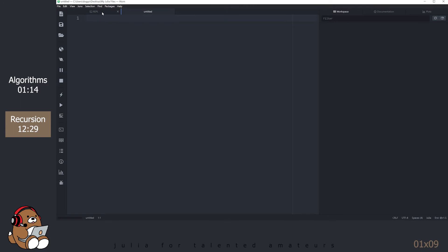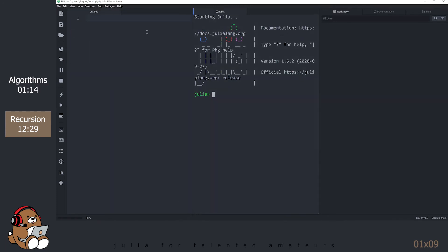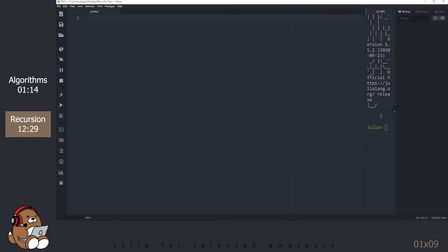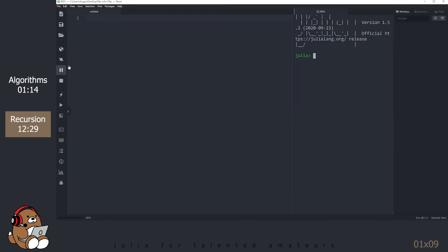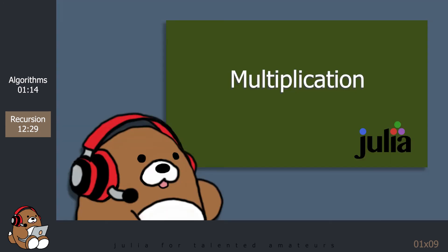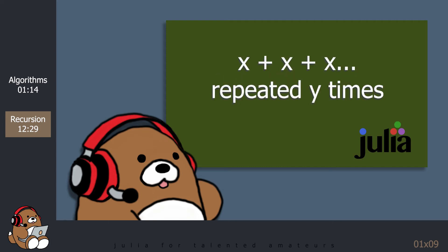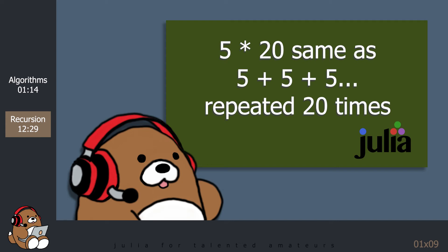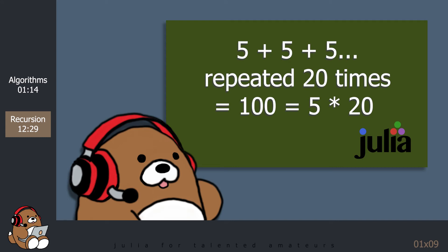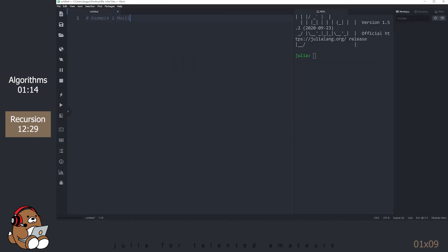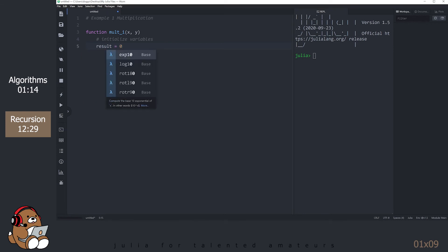In Atom, move the REPL panel to the middle, in between your untitled document and the Workspace panel, so that you have a tall, narrow REPL panel. Adjust the vertical bars in the REPL panel and the Workspace panel accordingly. The first example is about multiplication. Another way to think about multiplication is that X times Y is the same thing as adding X to itself Y times. For example, 5 times 20 is the same as adding 5 to itself 20 times, giving you 100. Let's create two functions: one using the familiar iterative approach with a for loop, and one using a recursive algorithm.